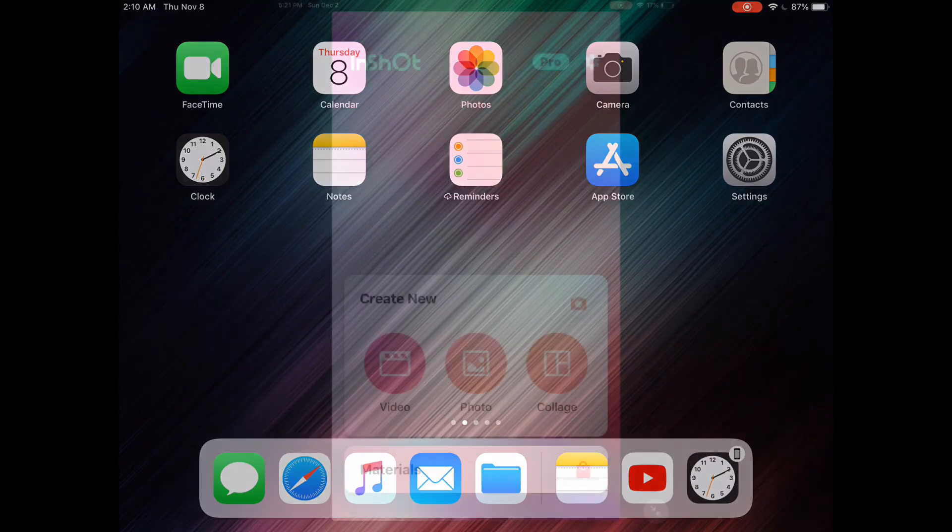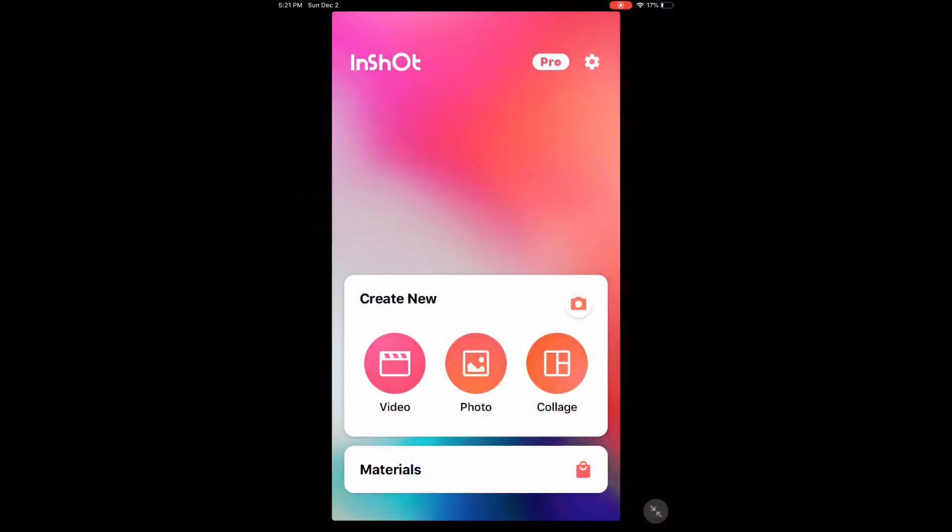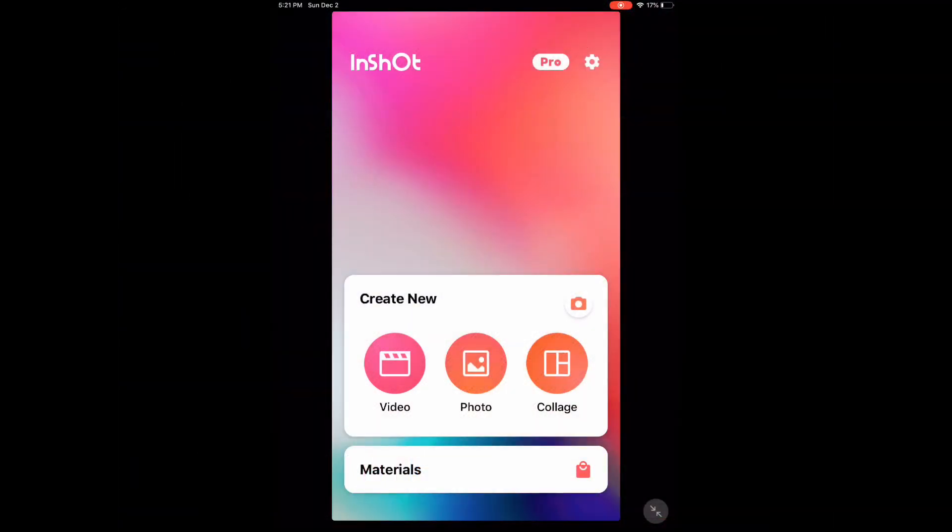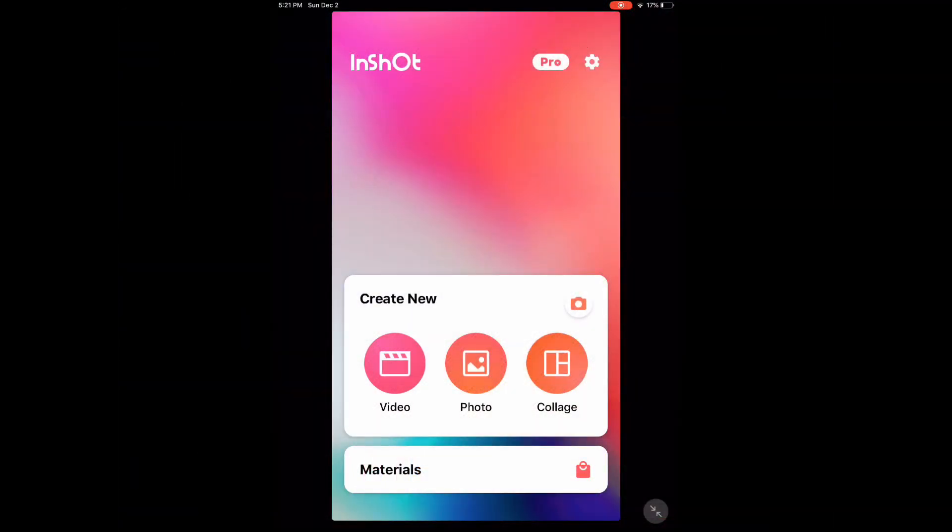Using InShot you can change this easily. Let's open the InShot app and get started.